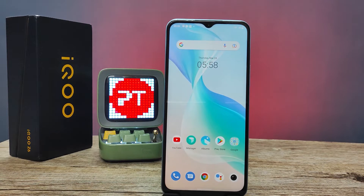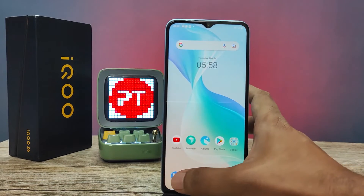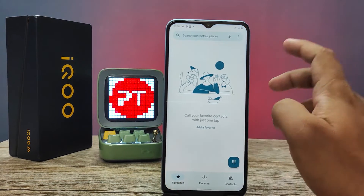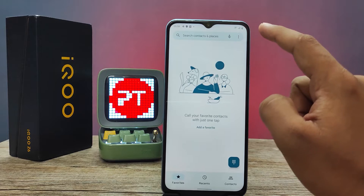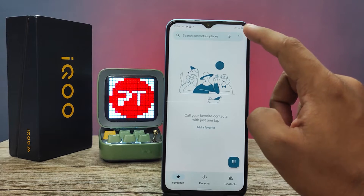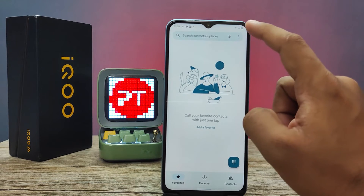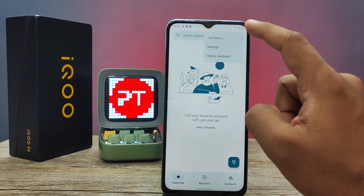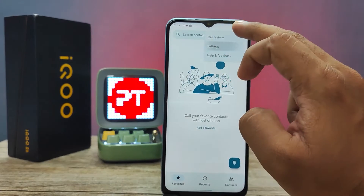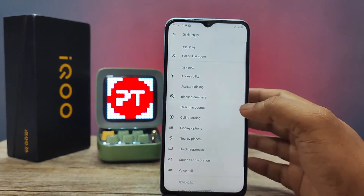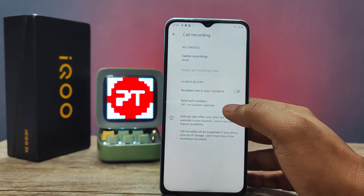First of all, you need to open the call settings. Then open the three-dot icon located on the top right side. Click on settings, then enter into the call recording section.